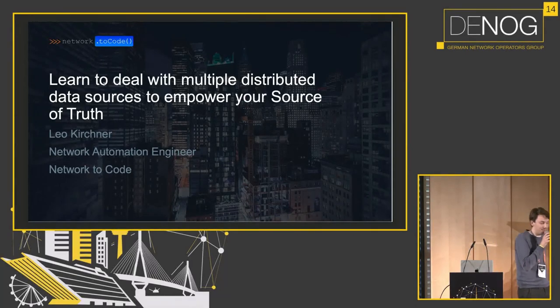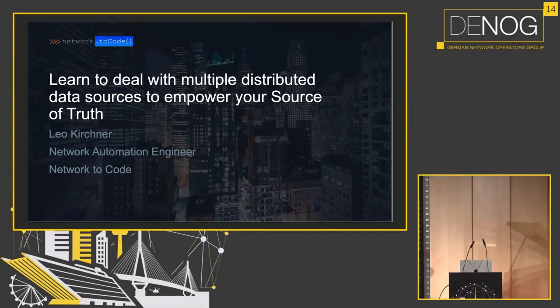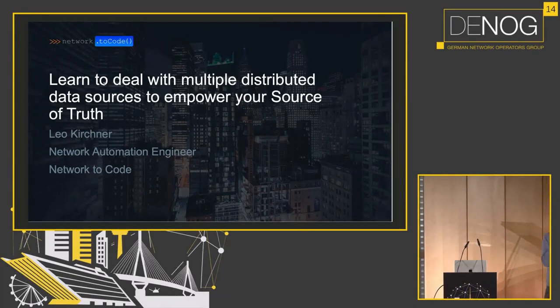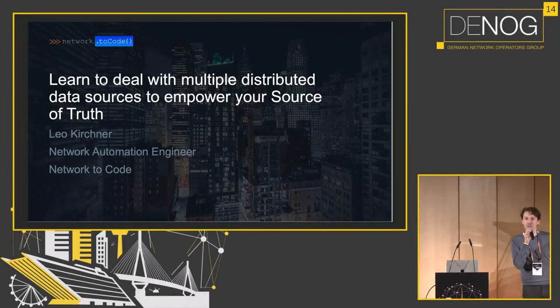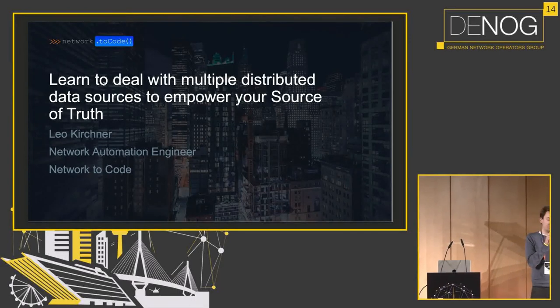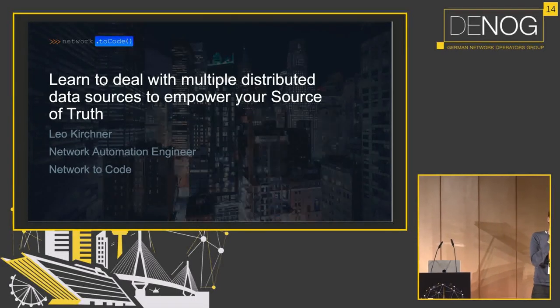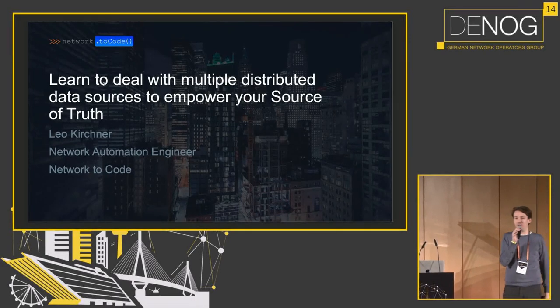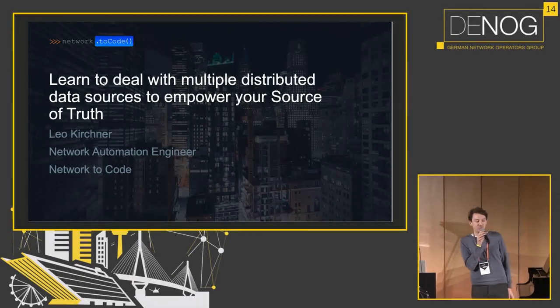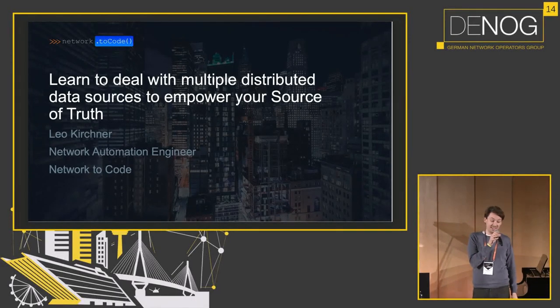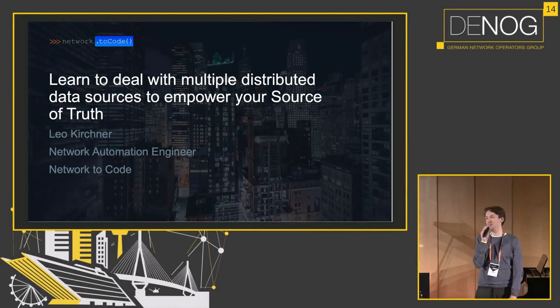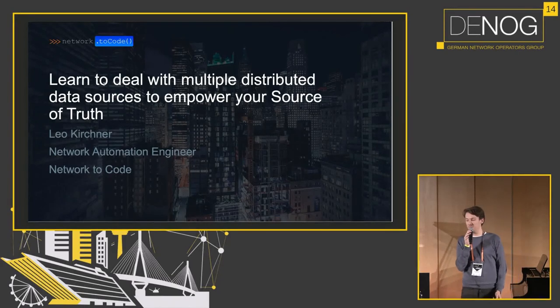Hello, my name is Leo Kirchner. I'm a network automation engineer at a company called Network to Code and I will be telling you about learning to deal with multiple distributed sources of data sources to empower your source of truth.